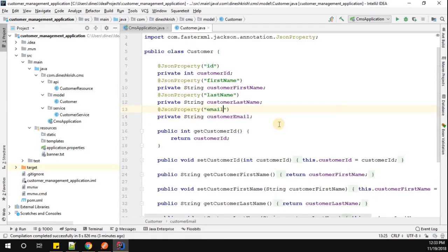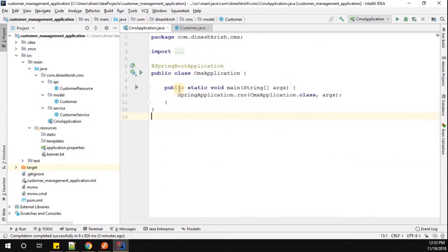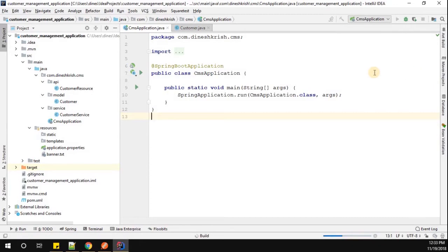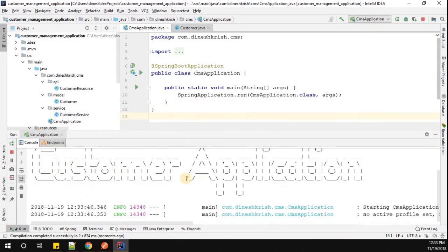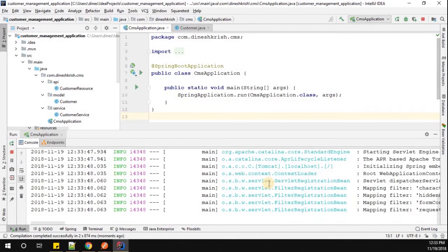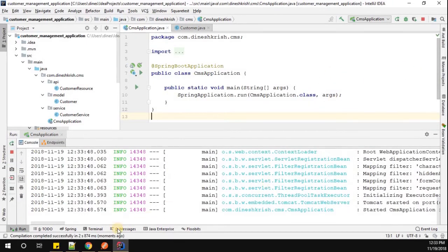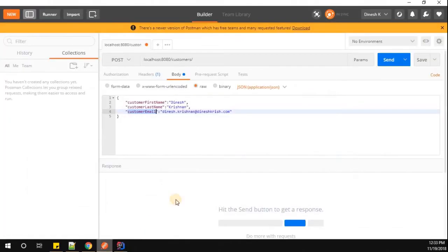Now let me simply run these applications and we'll see what is going to happen. Here we go, our customer application is started successfully. Now let's go to our postman.